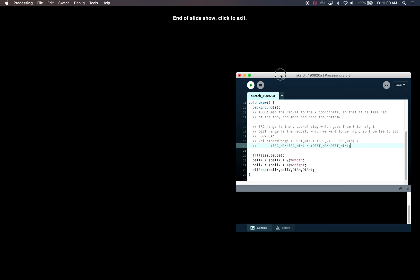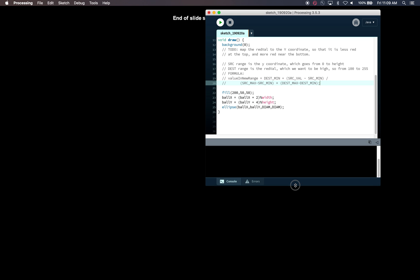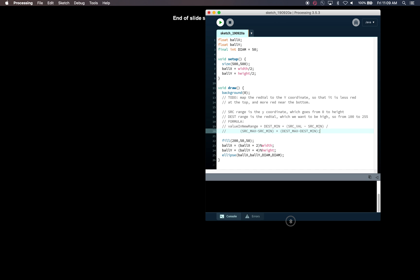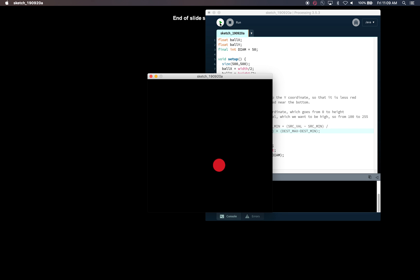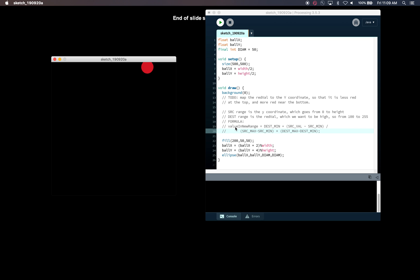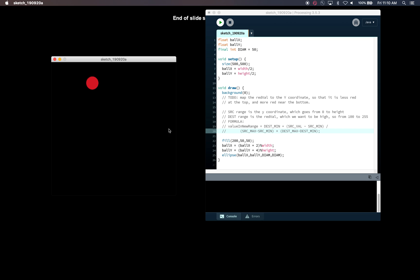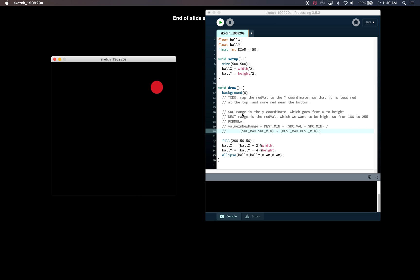Let's look at what this might look like in an actual Processing example. We have a script with a ball going up and down the screen. ballX starts in the middle with width/2 and ballY with height/2. We add 2 to ballX for slight horizontal movement and 4 to ballY to make the ball appear to fall, modulating by width and height so it loops back to the top. The ball is filled with a reddish color — 200 for red, 50 for blue and green. Now we want to map the red color to the Y coordinate so it's less red at the top and more red at the bottom.